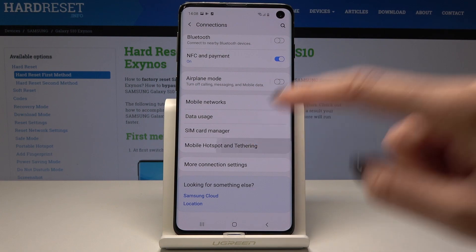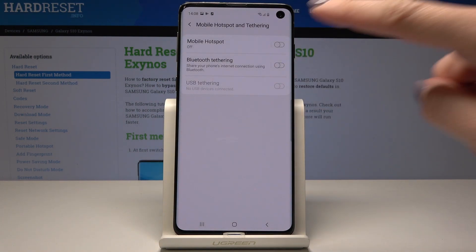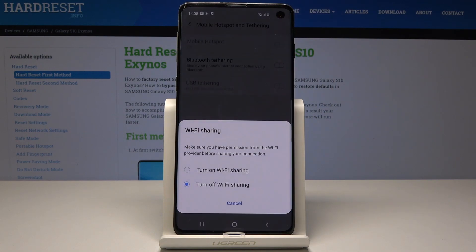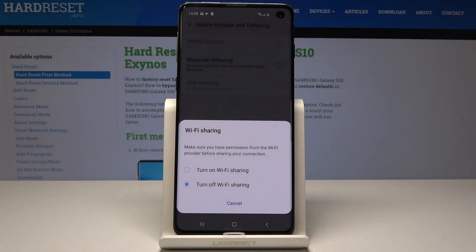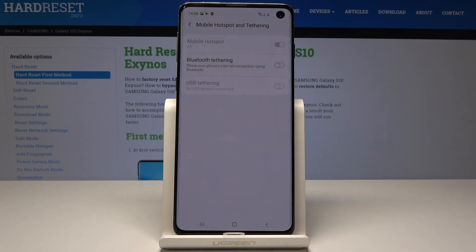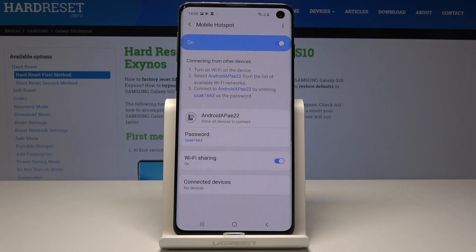Tap on Mobile Hotspot and Tethering, then simply tap on the Mobile Hotspot switcher to activate it. You can select whether Wi-Fi sharing should be turned on or off — let me pick Turn On.